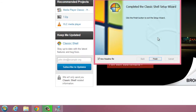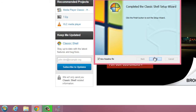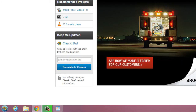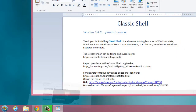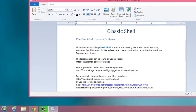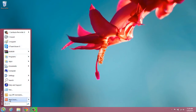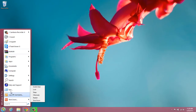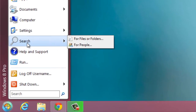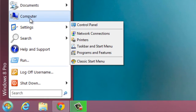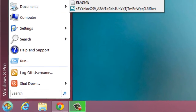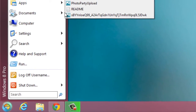You can see that the button has now appeared in the bottom left-hand corner. I just click Finish, and that's really all we need to do. I can click on this and get to my shutdown, my search settings, computer documents, and previous programs.